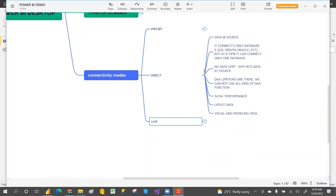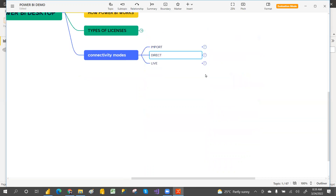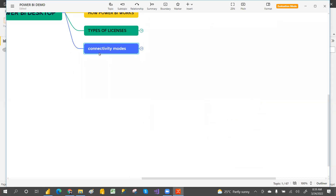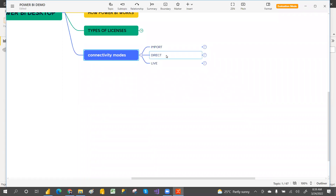If you don't have an MSBA subscription, it is better to go with Import or Direct. For Live connection, the data and modeling remain at source, so you can only do visualizations. Choose based on pros and cons: if Import doesn't work for your needs, go with Direct. Hope this is clear — please like and comment, and let me know what videos you'd like to see next.